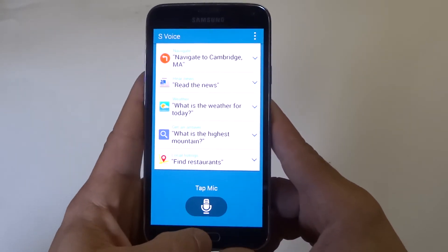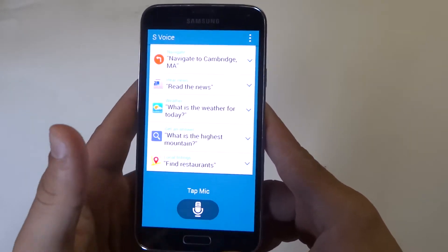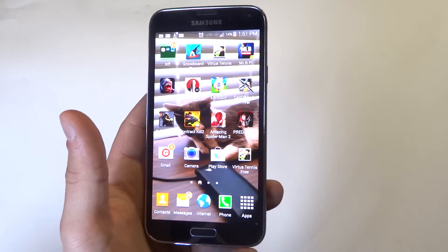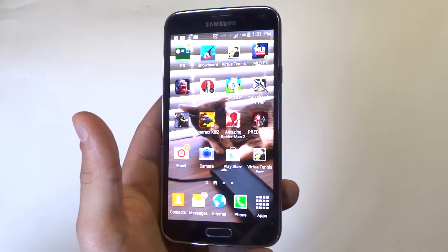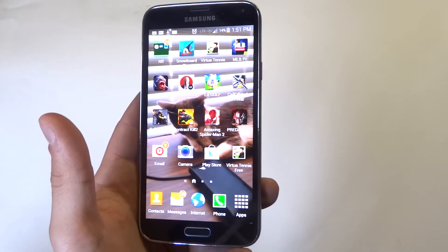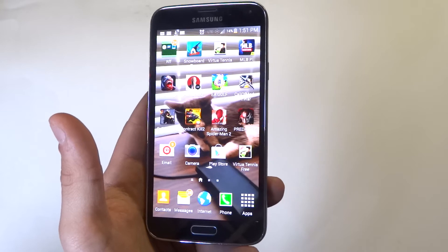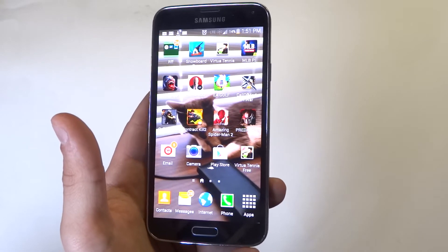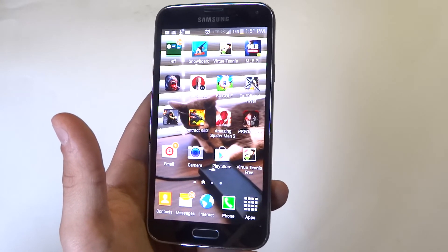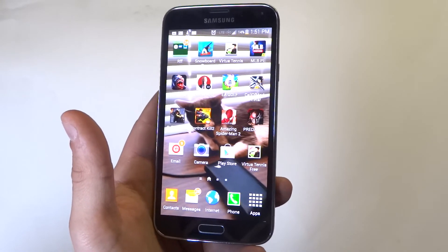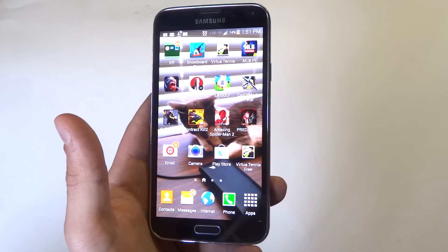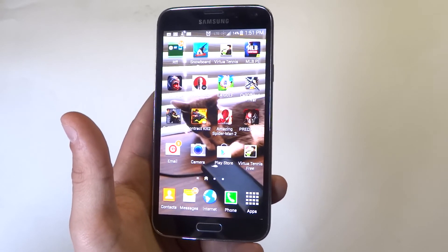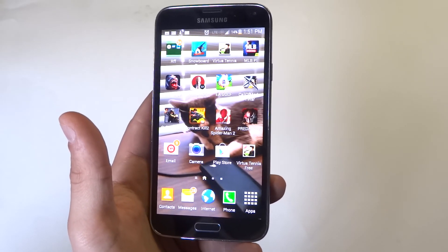I think once you start using S-Voice a little bit on your Galaxy S5, you'll get comfortable with using it more and more. It's been around for the Galaxy series phones for a while — it's been tweaked and gotten a little bit better. Anyways guys, as always, thanks for watching this video on the Galaxy S5. Definitely check out S-Voice. Stay tuned for more and be sure to subscribe to our channel.